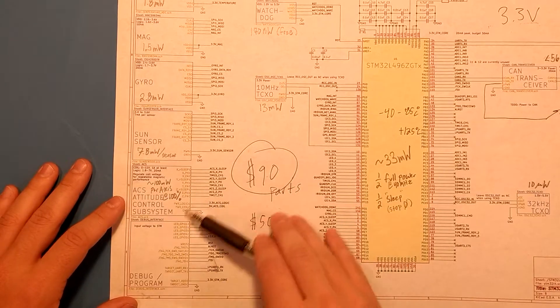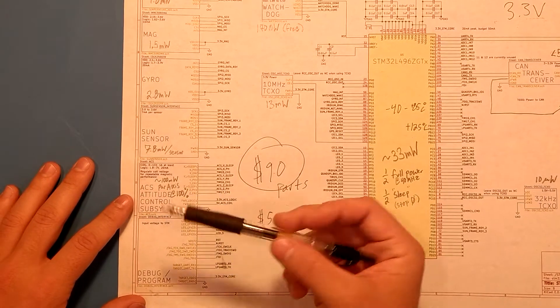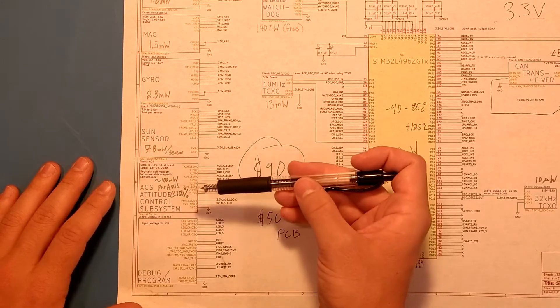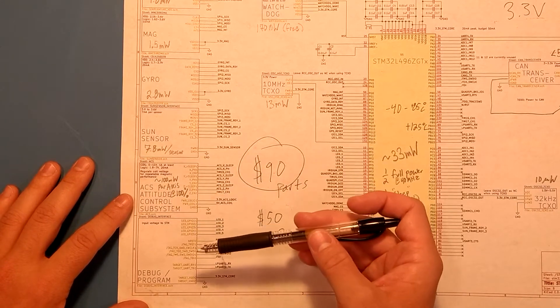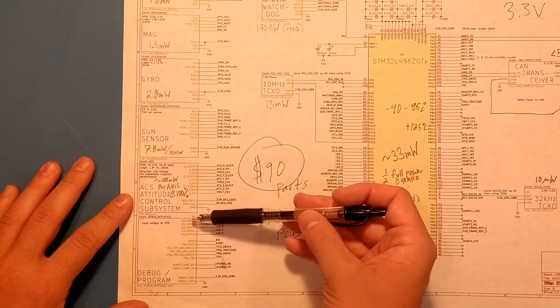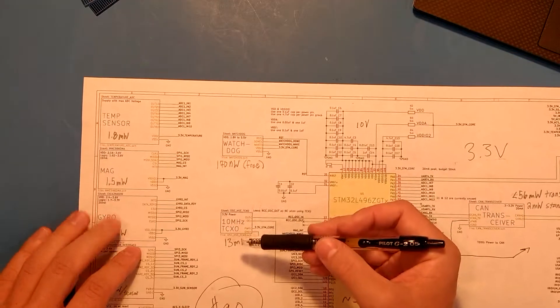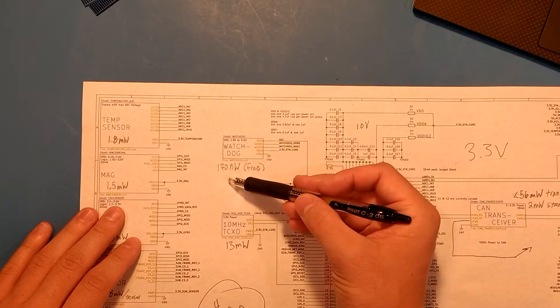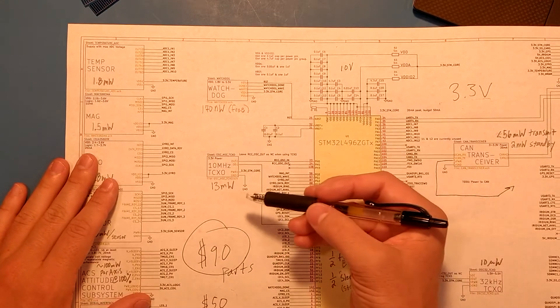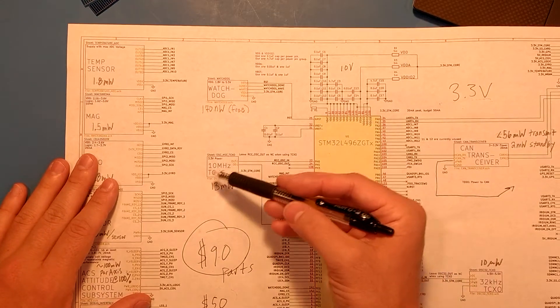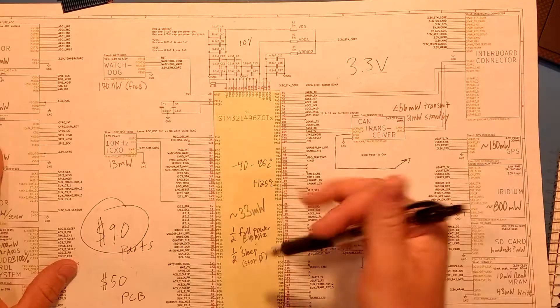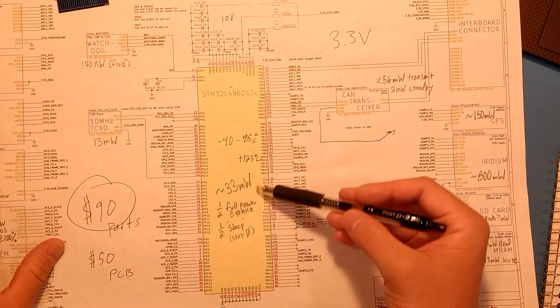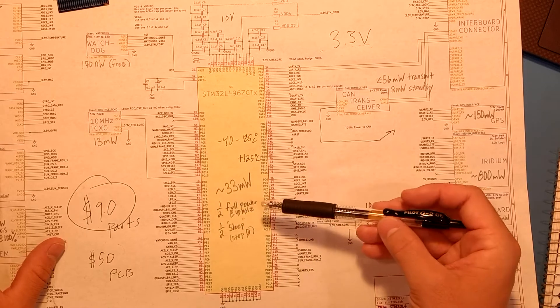The attitude control system is a little bit up in the air, but I estimate it would draw 100 milliwatts per axis. So if all three axes were on 100% of the time, it'd be drawing 300 milliwatts. The watchdog is in the nanowatts, so it's practically free. The 10 megahertz crystal is 13 milliwatts. The STM32, I'm estimating around 33 milliwatts for this.